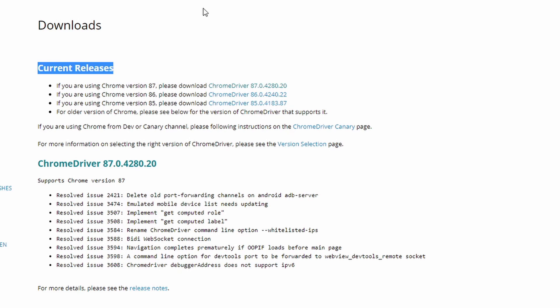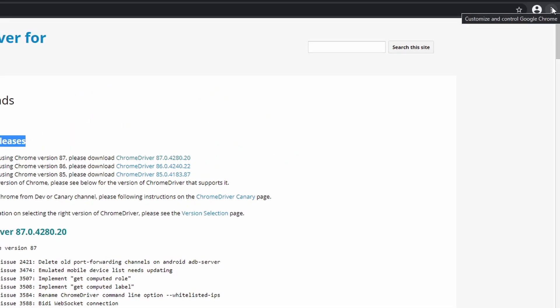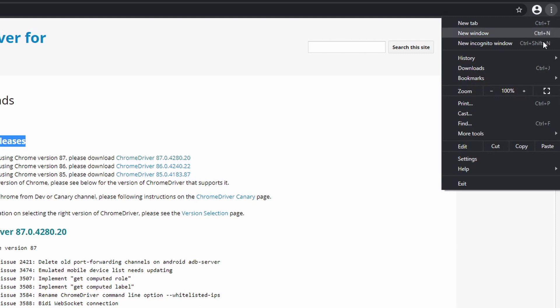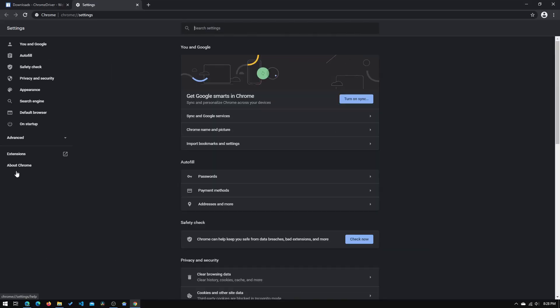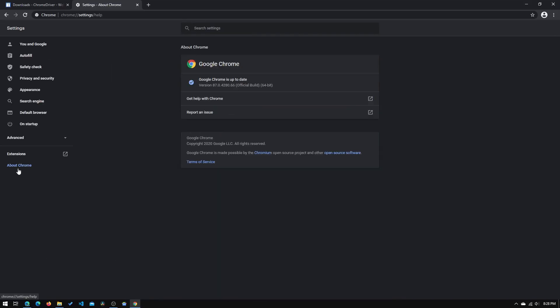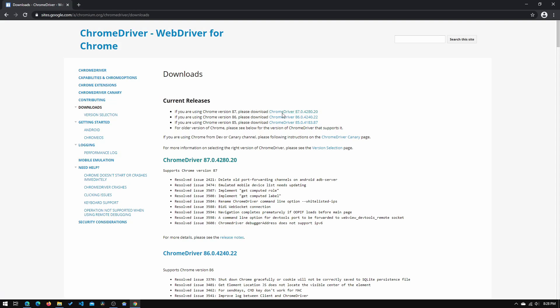So the way you figure out what version of Chrome you're running is by going into this three-dot menu. You need to go down into settings and click about Chrome, and you can find your version number right here. So I'm currently running version 87, so I can download version 87.